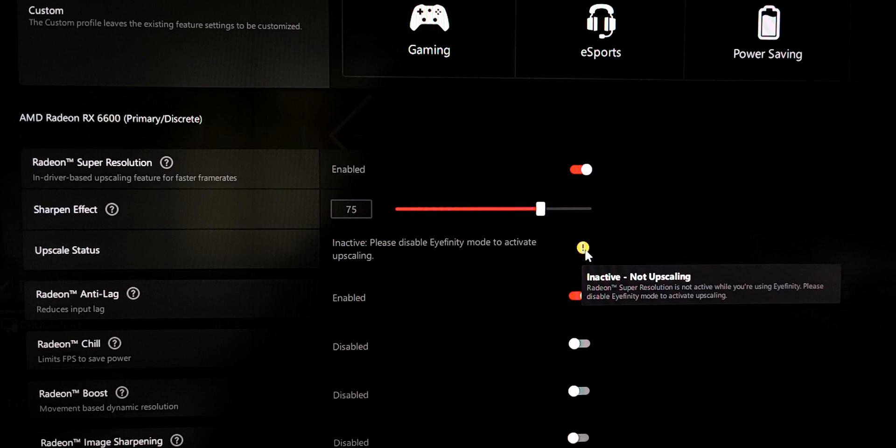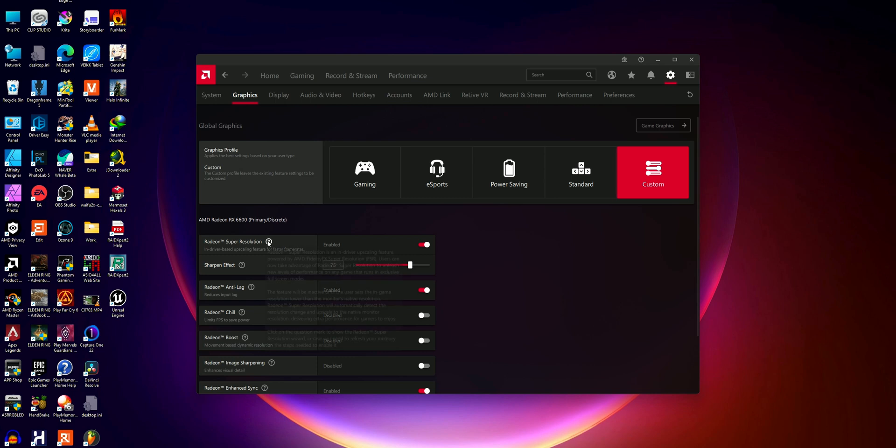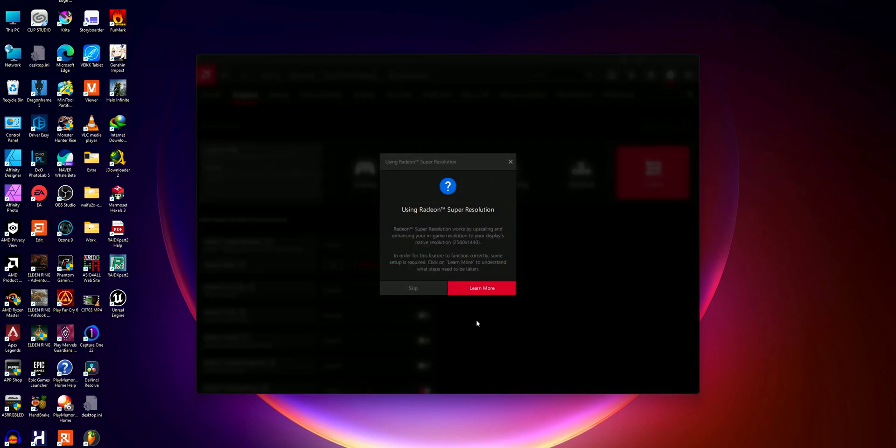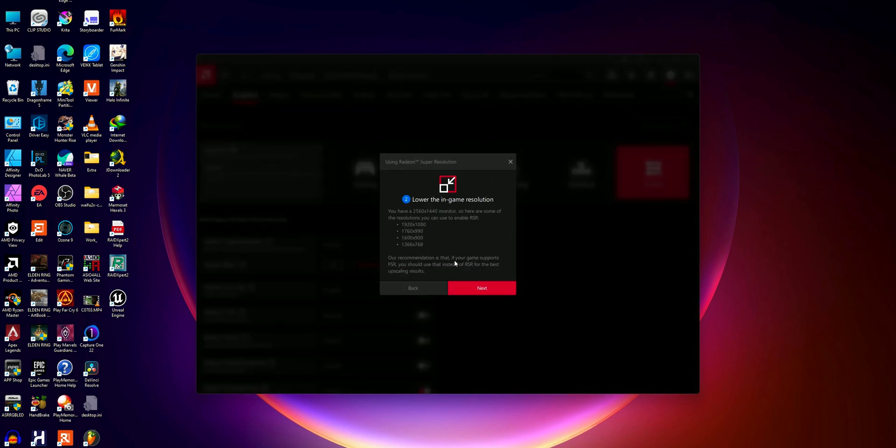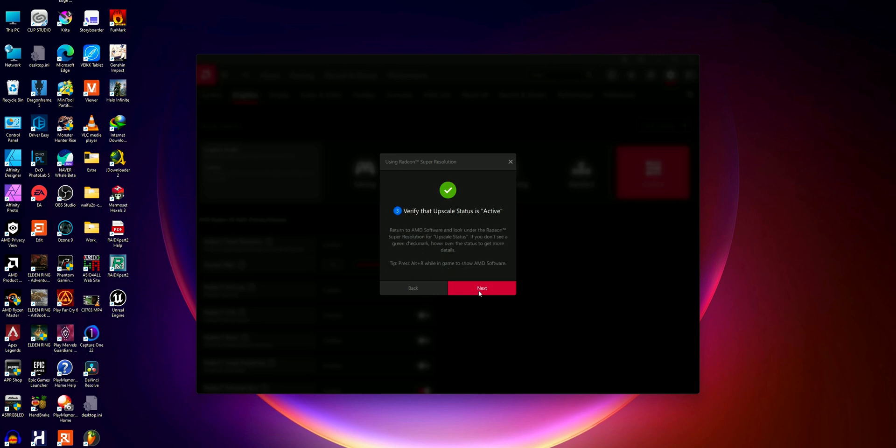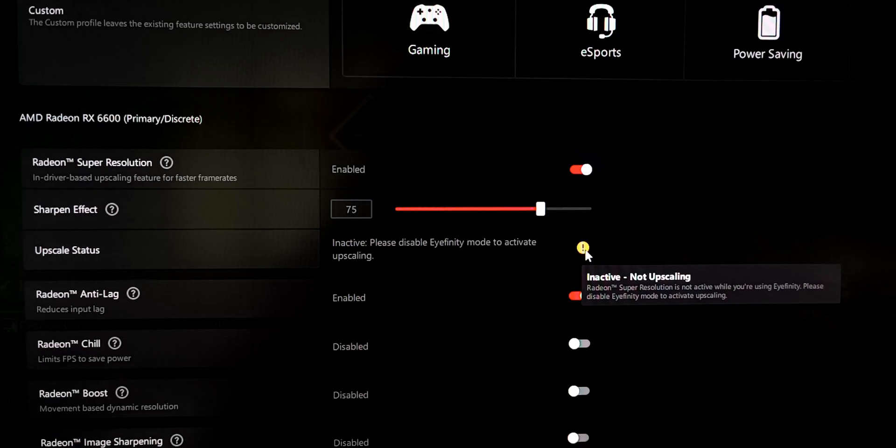So the issue is that after following all the procedure to enable Radeon Super Resolution, you are prompted with an error: inactive, please disable Eyefinity to use this feature.